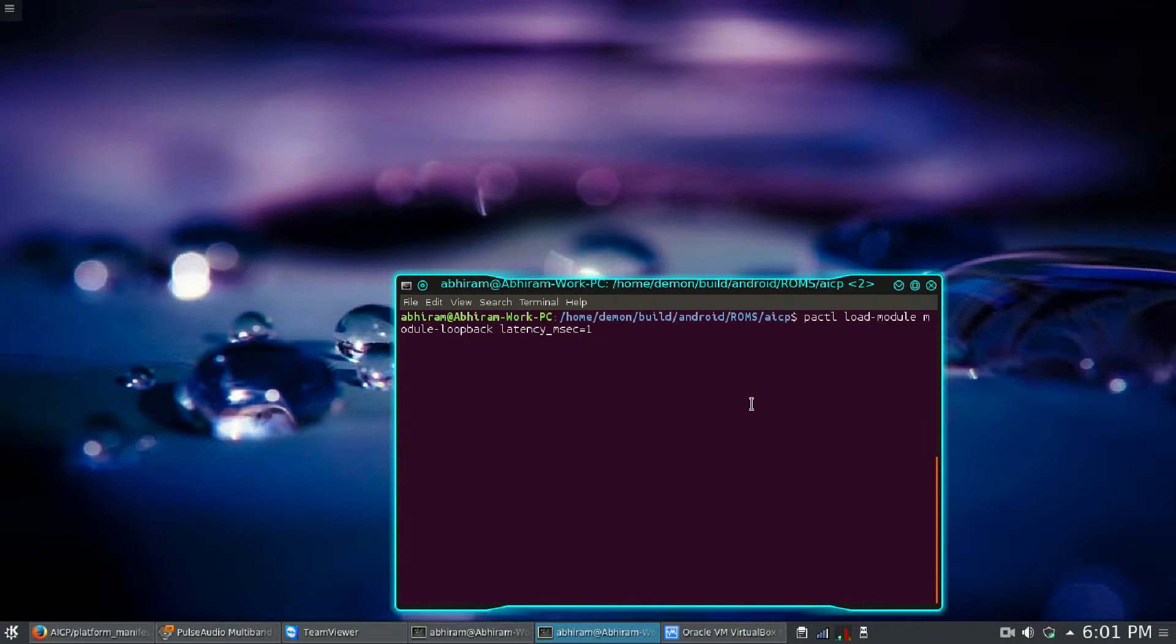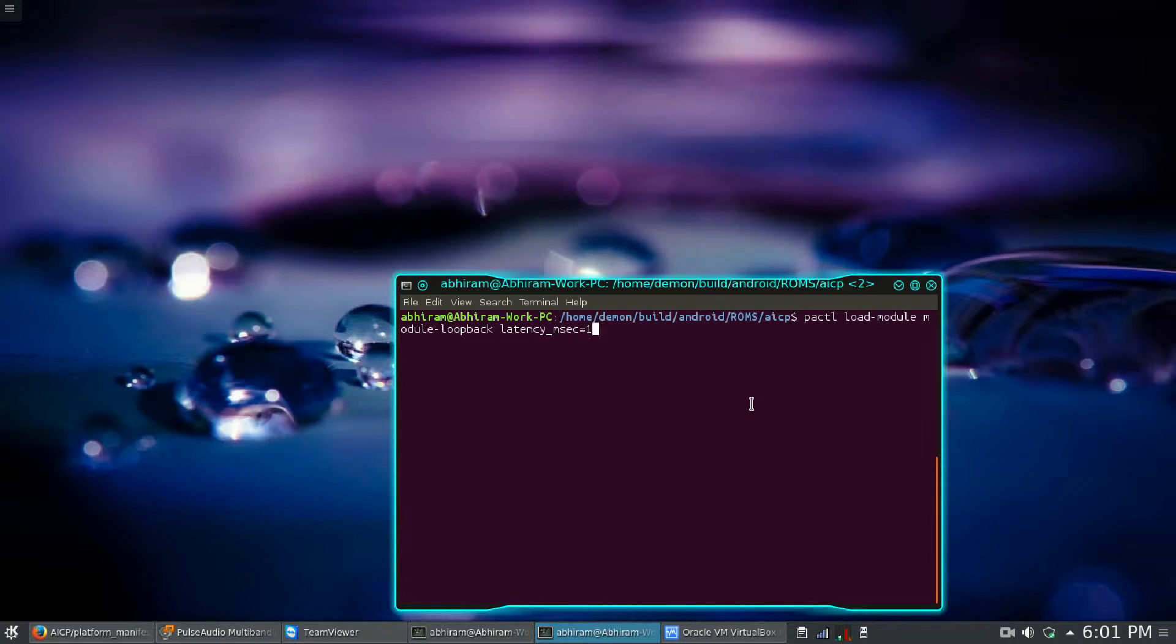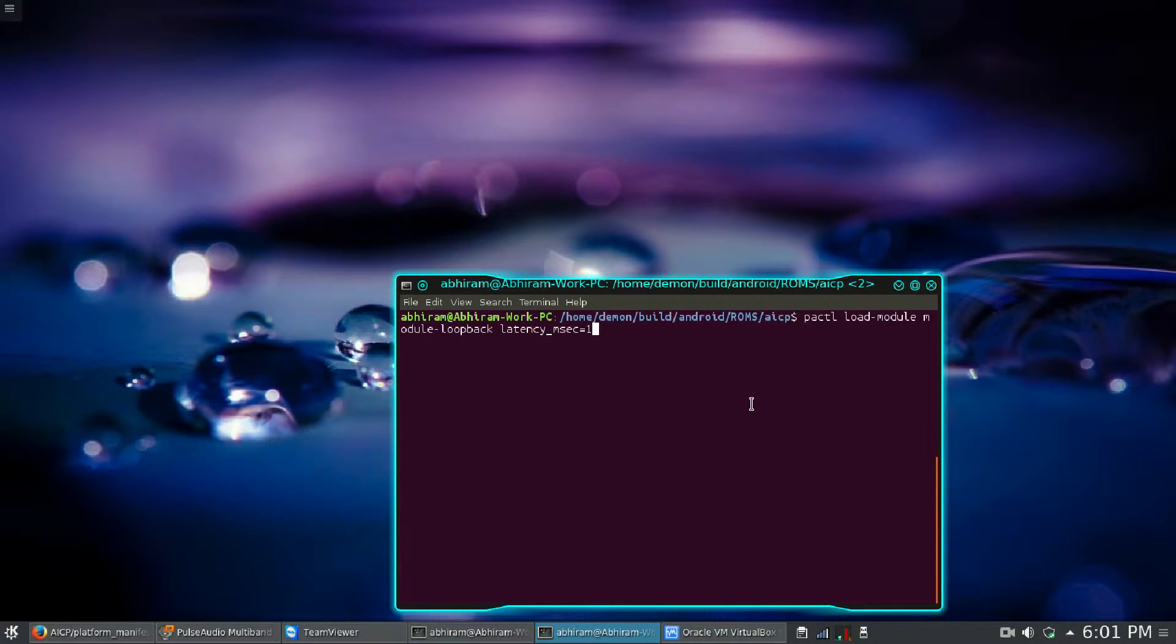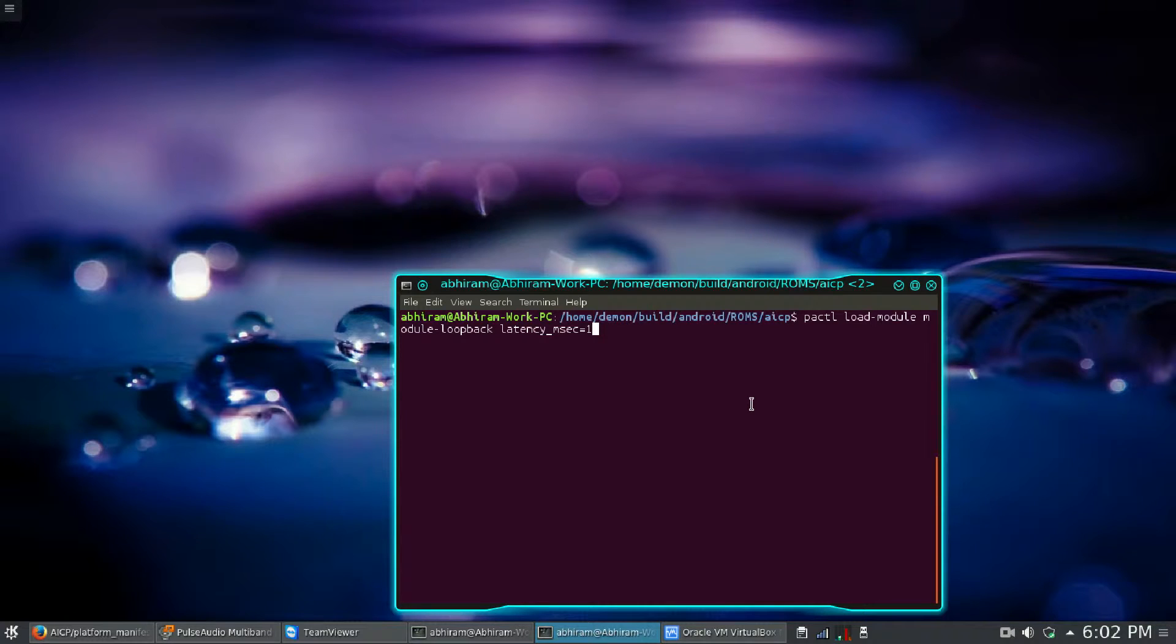So in this video I am going to show you how to listen to the sounds from the mic into the speaker and also how to stop listening to the sounds from the mic to the speaker. So to start listening